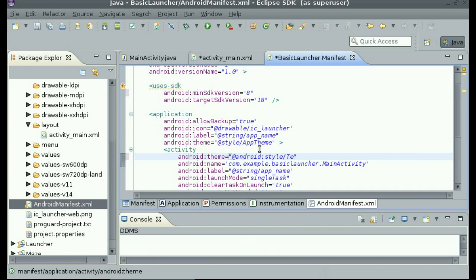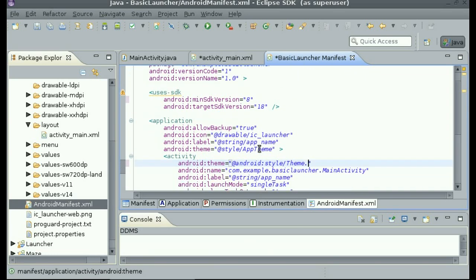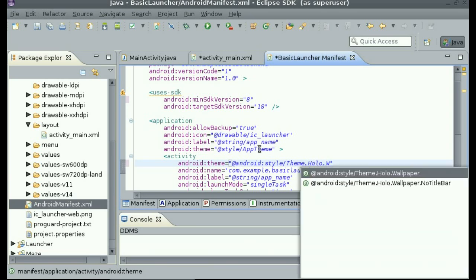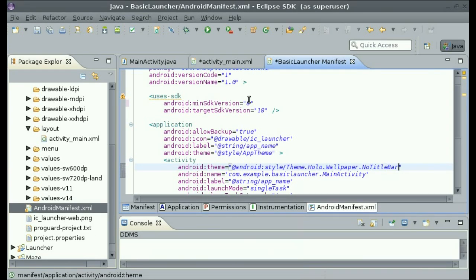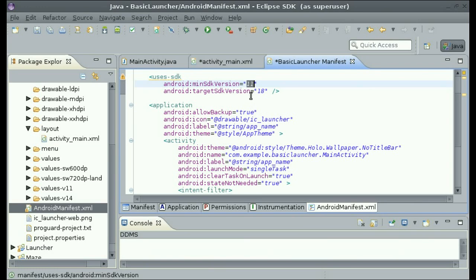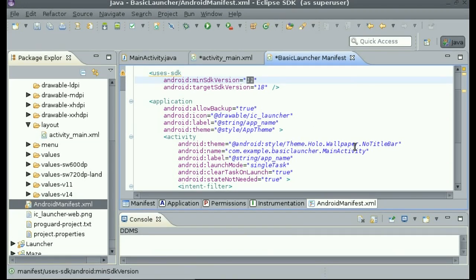Now from here you have a choice from theme.wallpaper.notitlebar or theme.holo.wallpaper.notitlebar. If you choose theme.holo.wallpaper.notitlebar, you have to change the minimum SDK version up to 11 because that is when it's supported. And if you choose theme.wallpaper.notitlebar, it will be the old looking UI and some of the features that we may be using will not be supported, such as object animator, and you have to find a way around that.